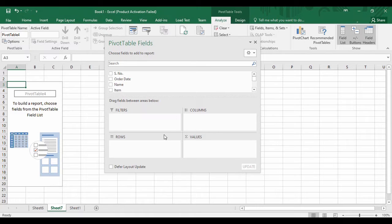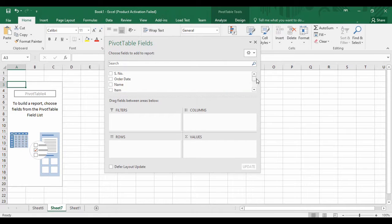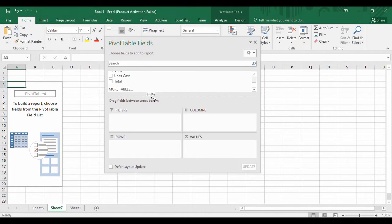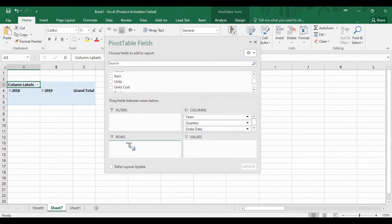This menu helps you organize the fields across four areas: Filters, Columns, Rows, and Values. Using these four fields you can easily organize your data in the pivot table. Looking back at our original table, we have columns: serial number, order date, name, item, units, unit cost, and total. All these columns are available in a dropdown in the pivot table panel. Now, to see how many items were purchased on each order date, I'll drag order date into Columns.